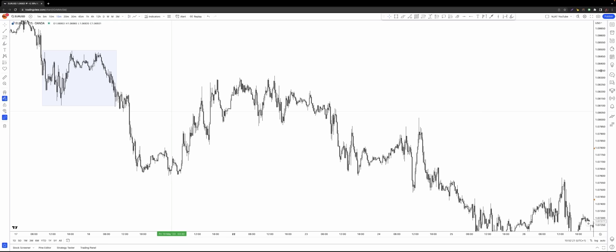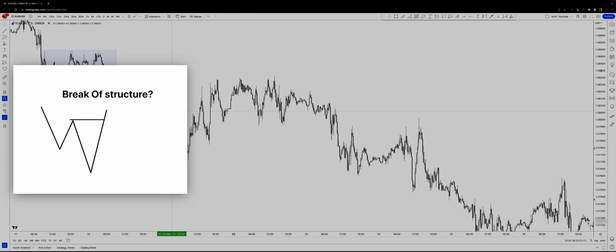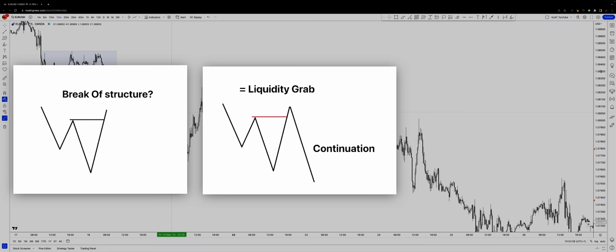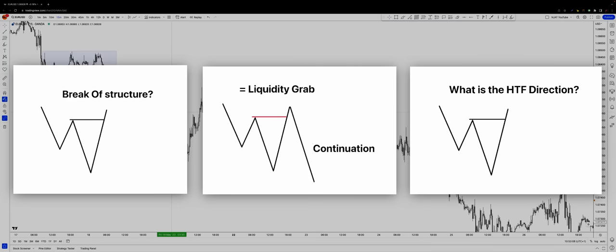Now I'm going to take you through all different templates — liquidity grabs and breaks of structure — and how to identify them. The first one: break of structure or a liquidity grab. Looking at the image on screen, you can see that price has run above a previous high, so we've seen manipulation in the market. What we need to determine is: is this a liquidity grab to then see a continuation back to the downside? Or is this a structure break to see a pullback and continuation of that direction? The key question is: what is the higher timeframe direction? Because if we are bearish on the higher timeframe, this run above the high should be a liquidity grab to create new orders to continue that direction — this would be a bearish liquidity grab.